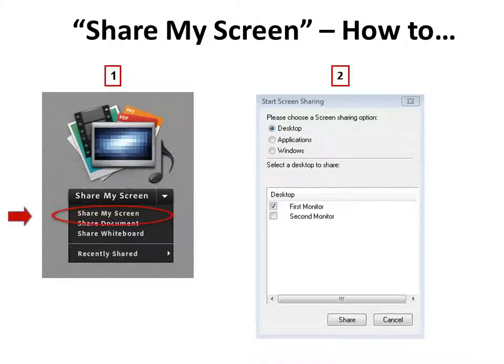Adobe Connect requires you to designate whether you want to display your entire desktop, a specific application, or something from Microsoft Windows. If you select Desktop, you will have the option of sharing either your first monitor or second monitor. It can be helpful to use one monitor as a staging area and drag items to the monitor that is being displayed through the meeting room.